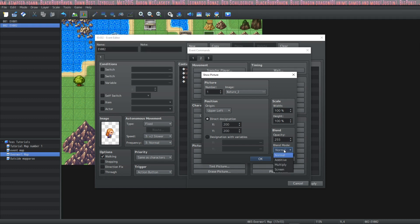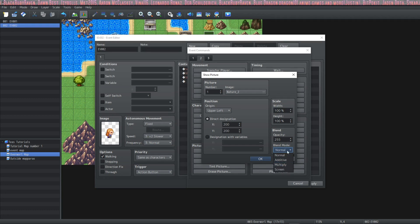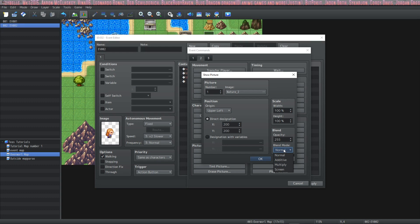Normal, additive, multiply, and screen. If you don't know what these look like I encourage you to try them out.